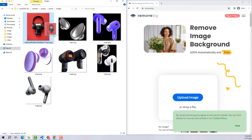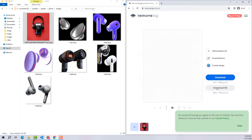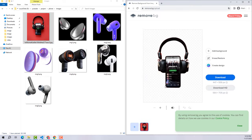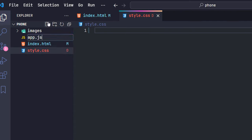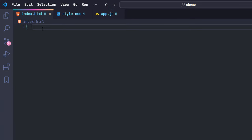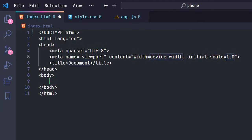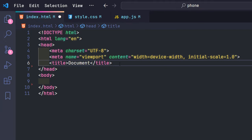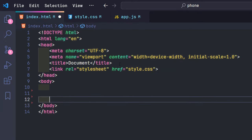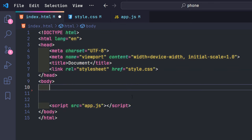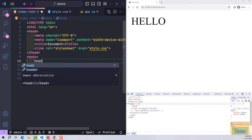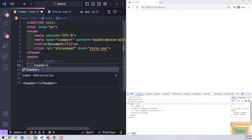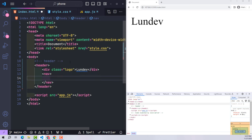Now I will create three files: HTML, CSS, and JavaScript. In HTML I will format the code according to HTML5, then embed the CSS and JavaScript paths. This is my website before creating the slider.